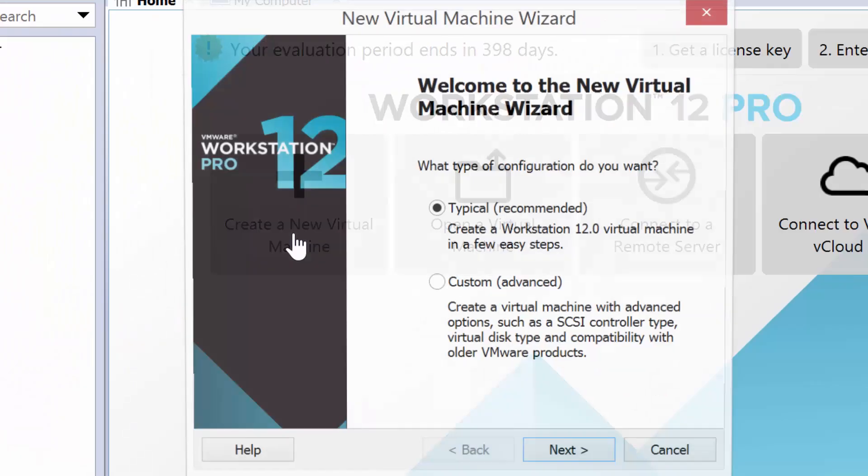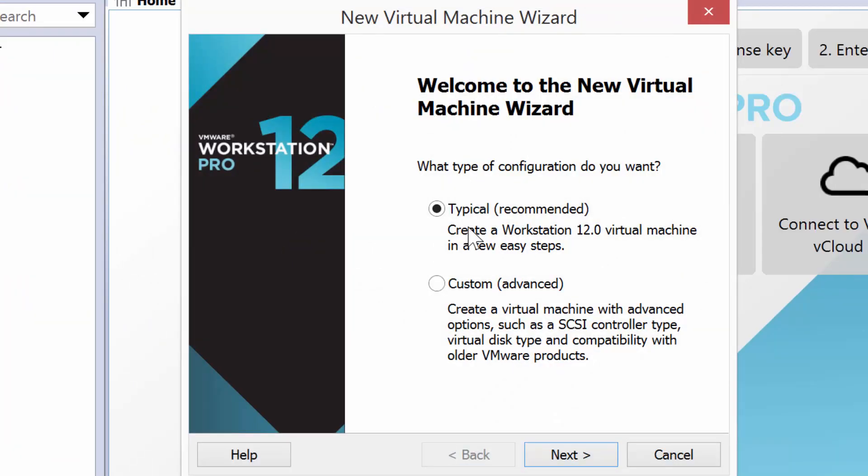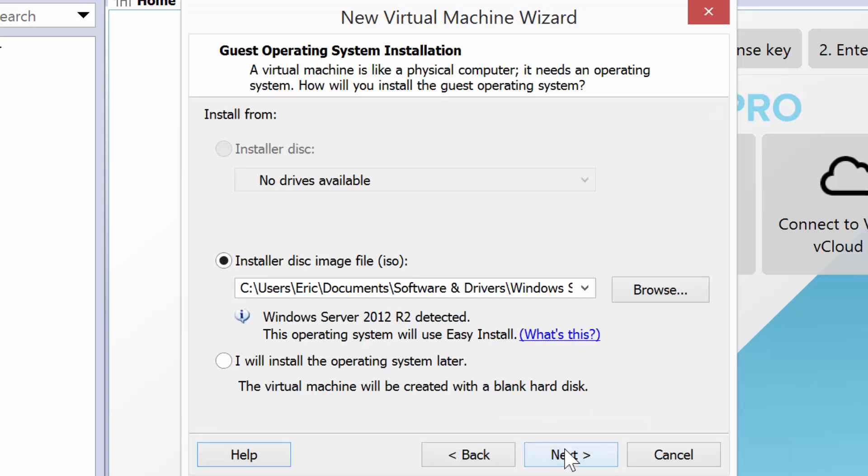I'm going to click on Create Virtual Machine, and I will just select the typical settings. Easiest way to do it.